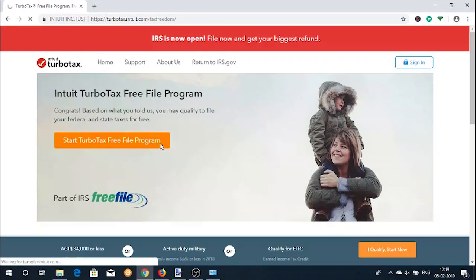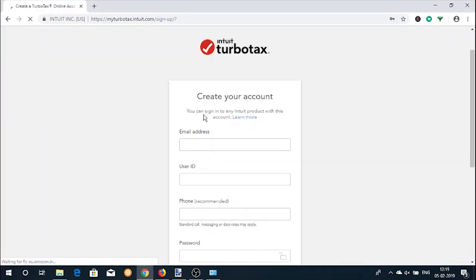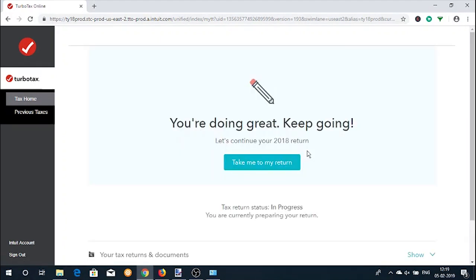Now click on the 'Start TurboTax Free File Program' button. You will be asked to create an account and log in. After you do that, you will be taken to your dashboard, where the website will start asking you questions.